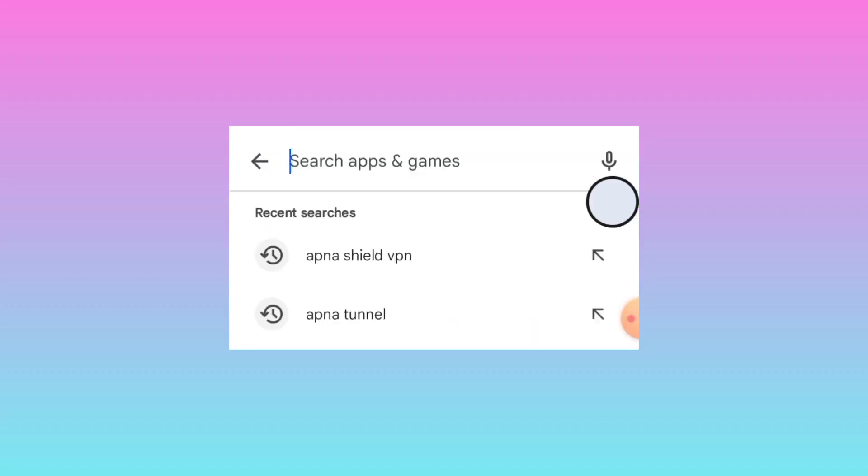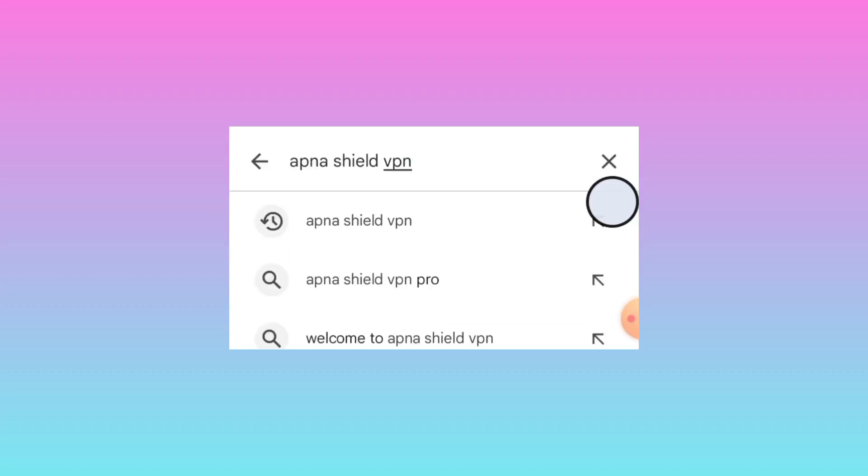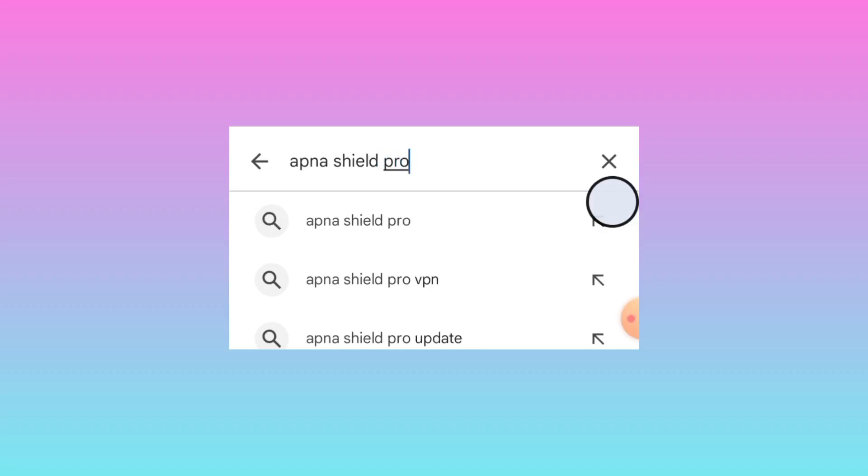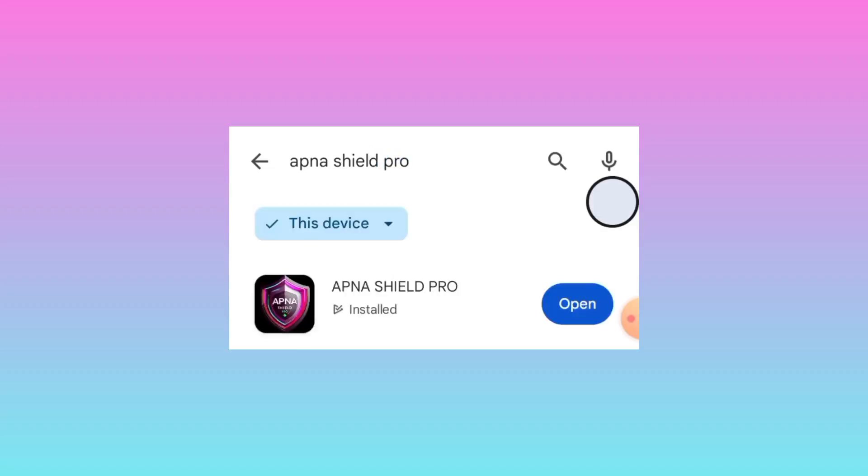After reaching Google Play Store, search for this app. You search for Apna Shield Pro VPN. And among the presented results, you pick this as you can see it and install it on your device.